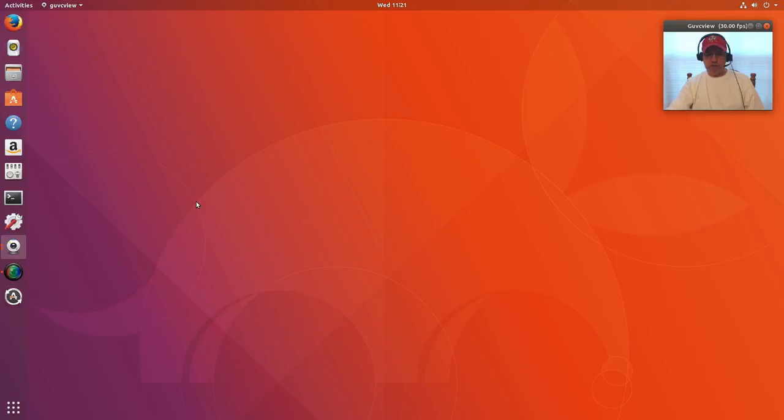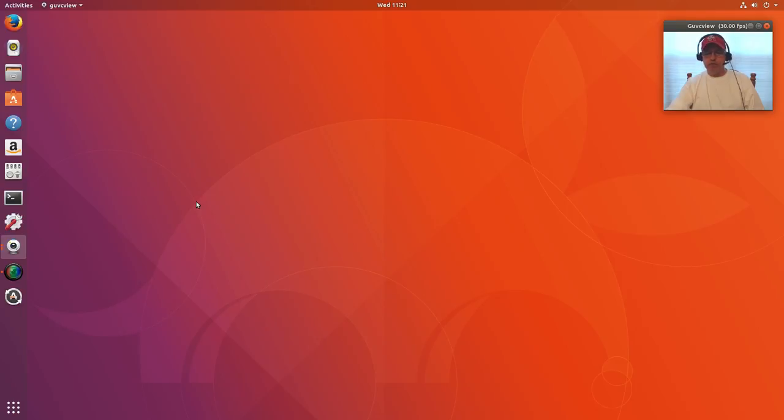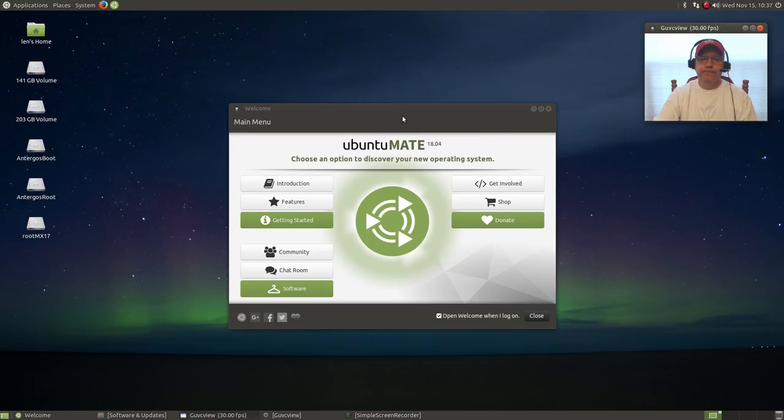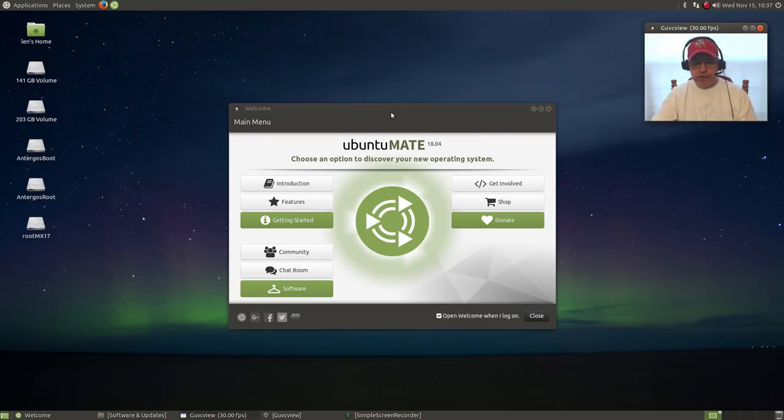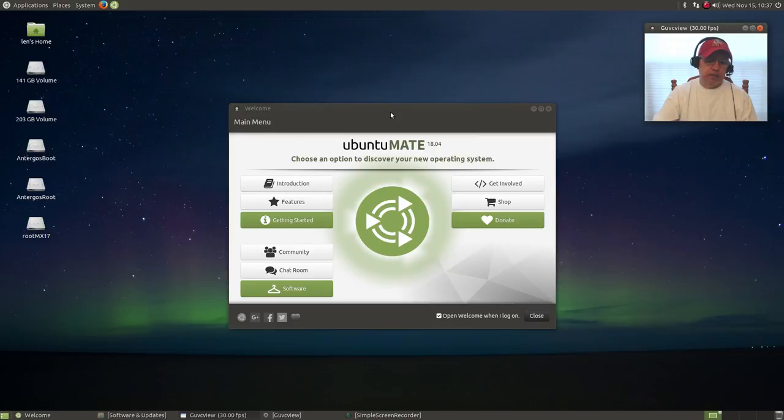This is what the GNOME release looks like, Ubuntu 18.04. Again, it is an alpha not intended for a daily driver. If you do load it up, just be aware of that. I'm going to be right back in the Ubuntu MATE 18.04 release.